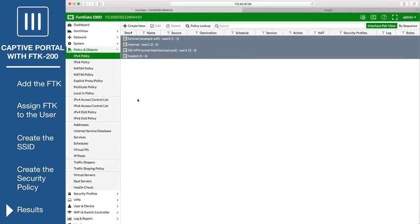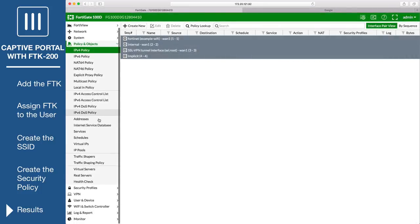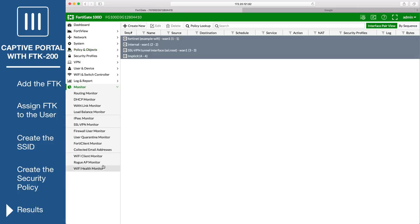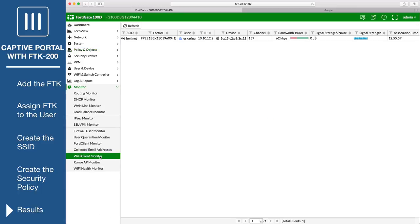To verify that the user is authenticated on the FortiGate, go to Monitor, Wi-Fi Client Monitor.